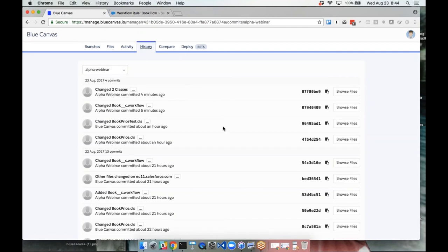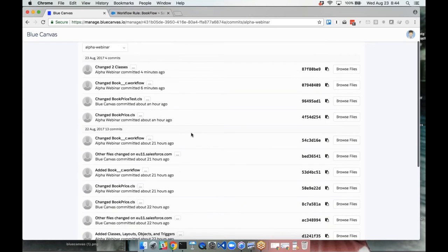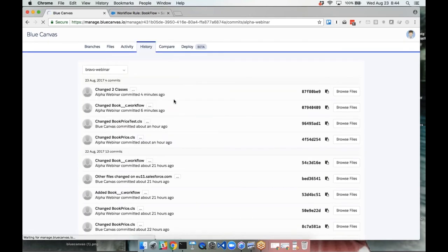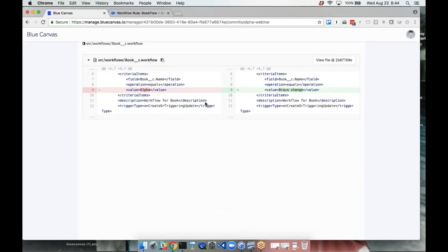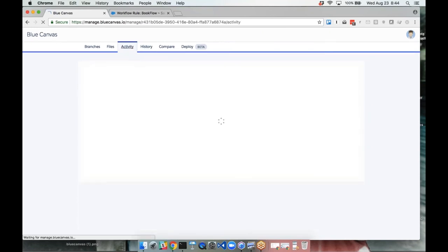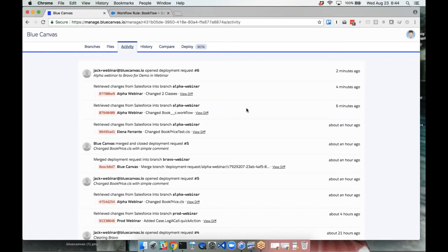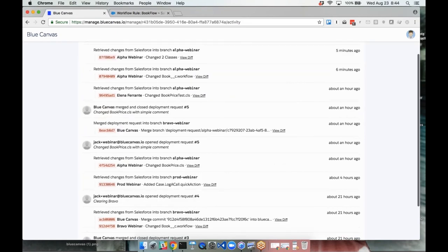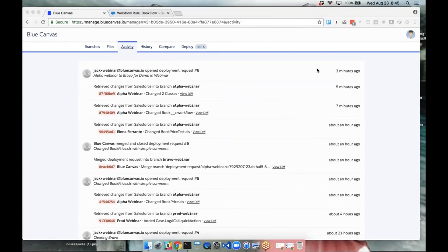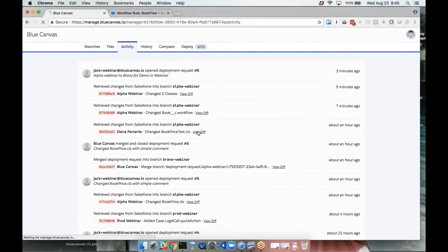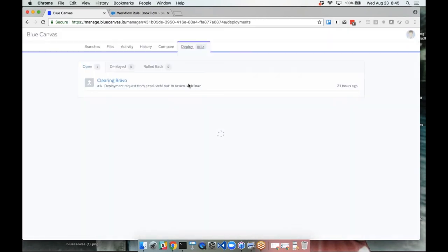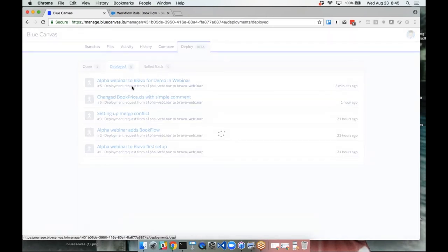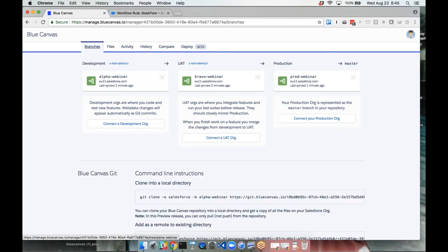This is the alpha webinar branch — you can select different branches and look at their history, clicking any commit to see what changed over time. The activity stream gives a general overview of what's happening across orgs: an hour ago, four hours ago, 21 hours ago — great for release managers who want a snapshot of who changed what. Our change deployed successfully.